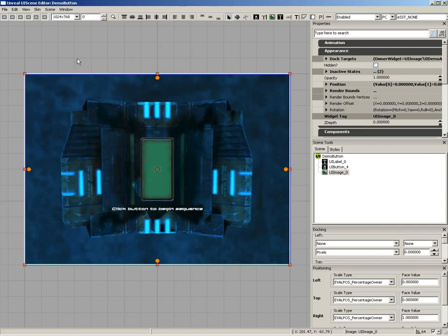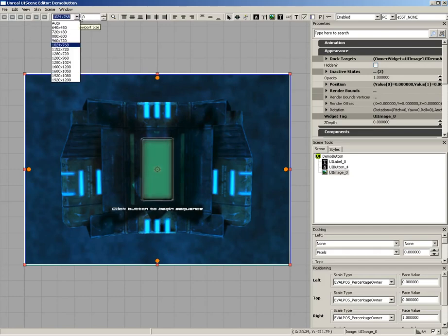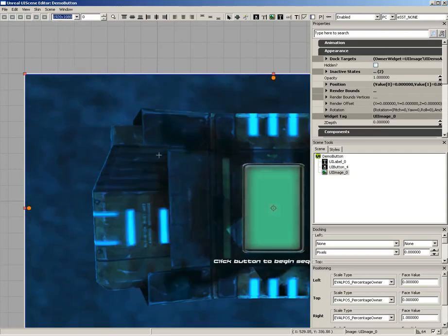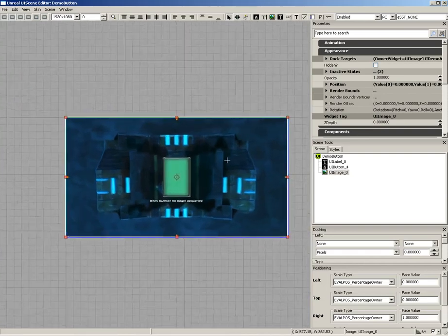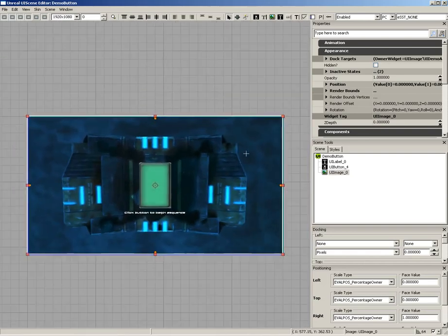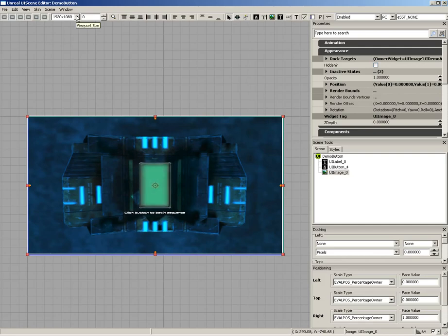and there are several different types of widgets you can make. Moving across the toolbar, we've got a viewport size dropdown that allows us to test out our UI at a variety of different resolutions. So we can crank this up to 1900, and you see that it does get a little bit stretched because that's a pretty extreme widescreen view, but overall, the effect is holding up.